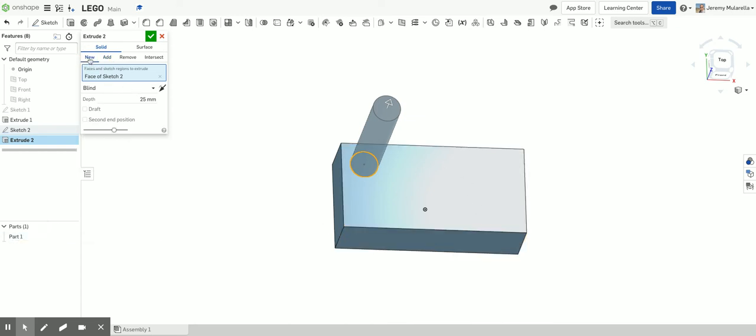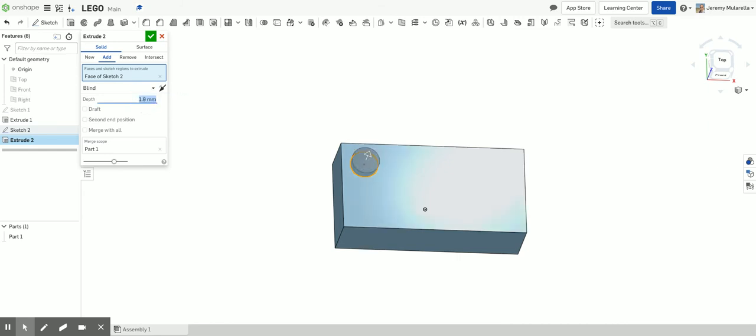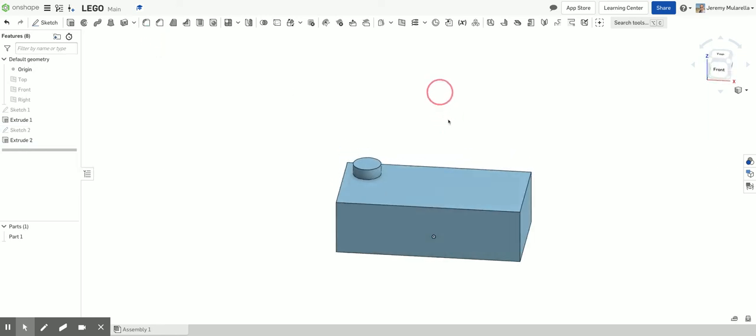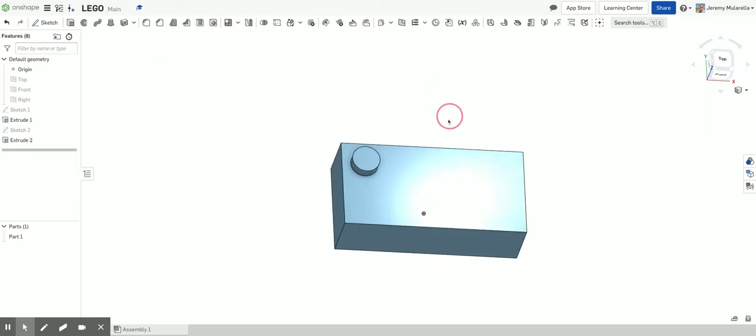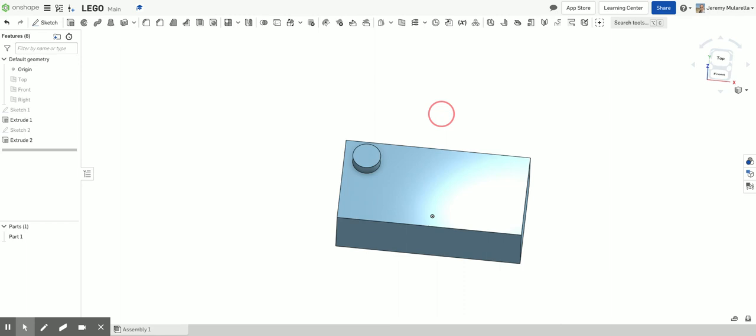If I were to change this to new, it's going to make two parts. So if I were to 3D print this, this would be a separate piece than the main Lego. That's not what we want. We want to just add it to the main Lego components. And I know that this happens to be 1.9 millimeters height. So there we go. So there's my first little knob for my Lego.